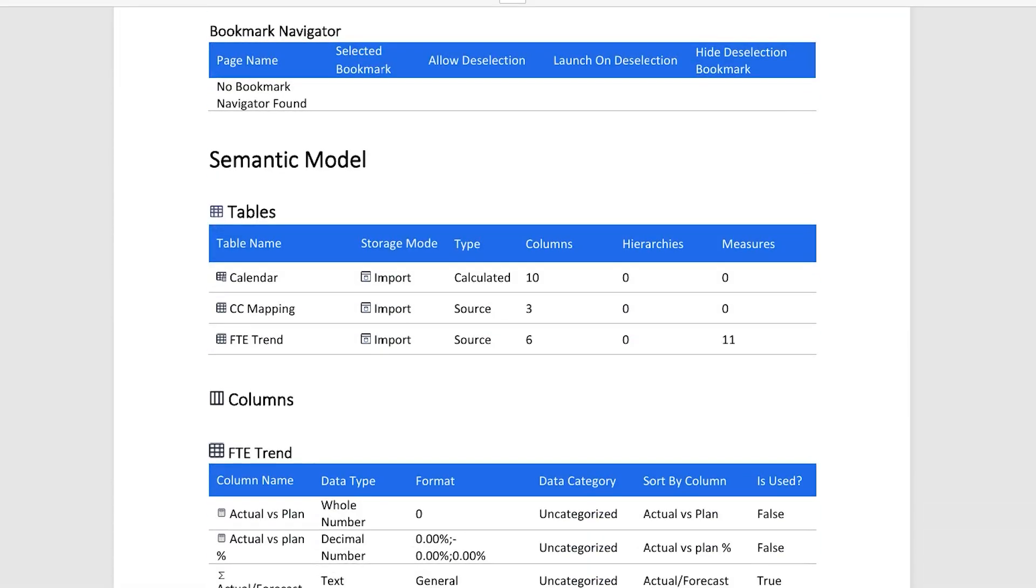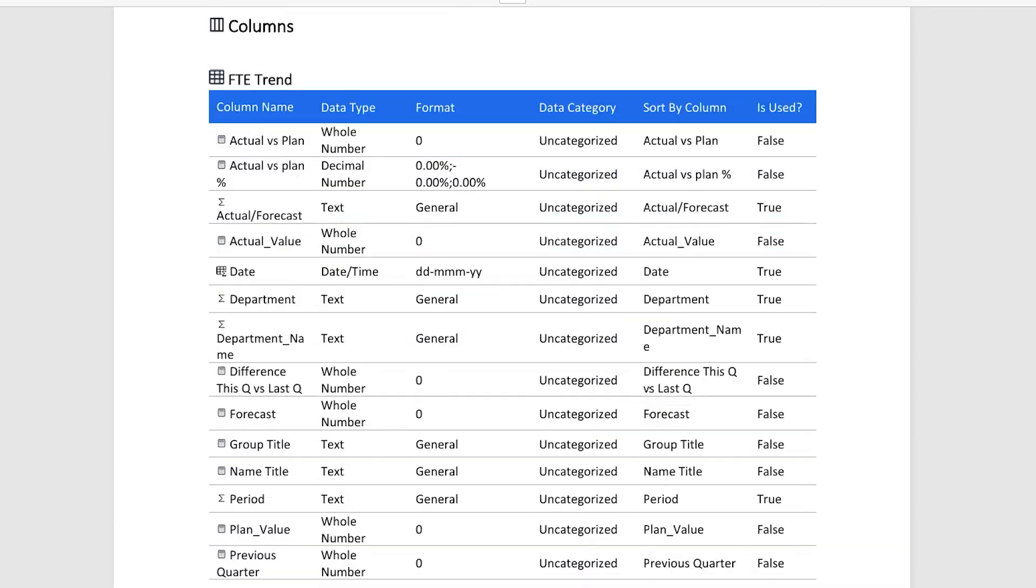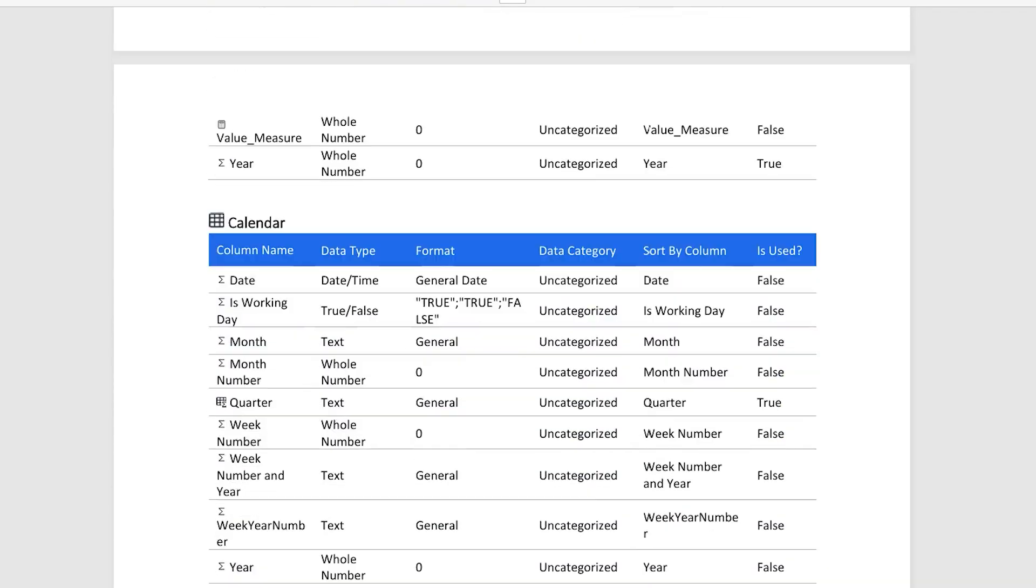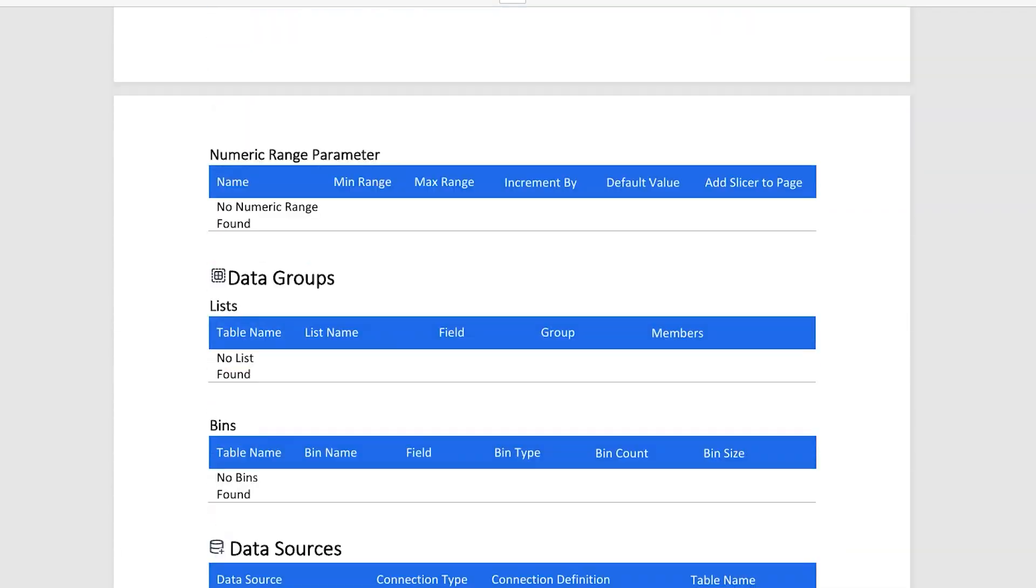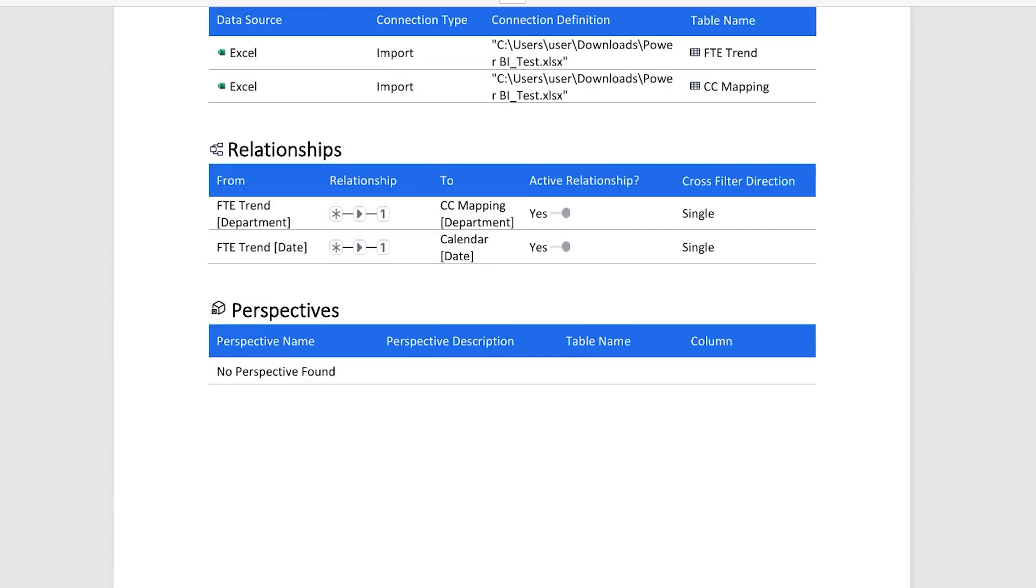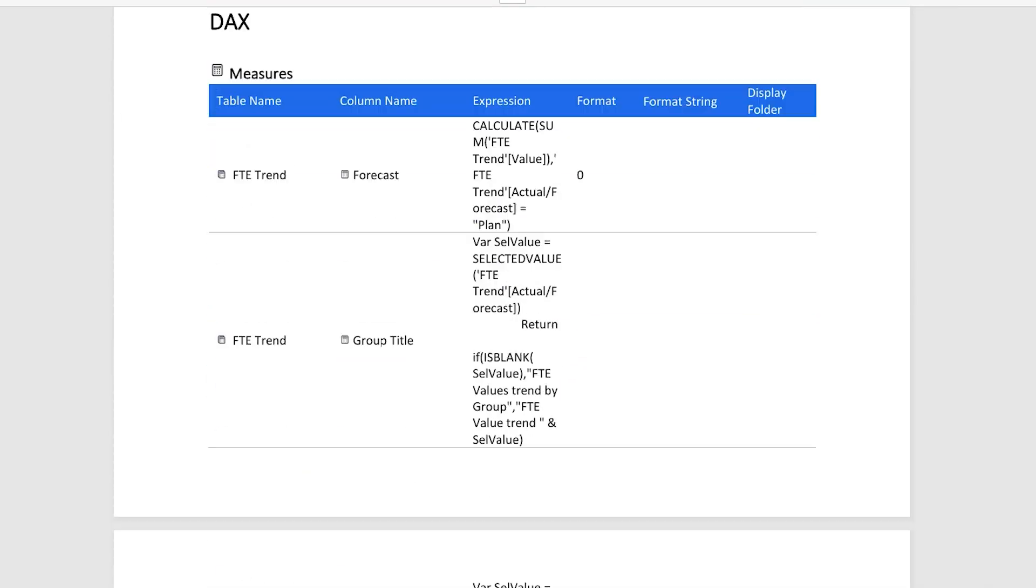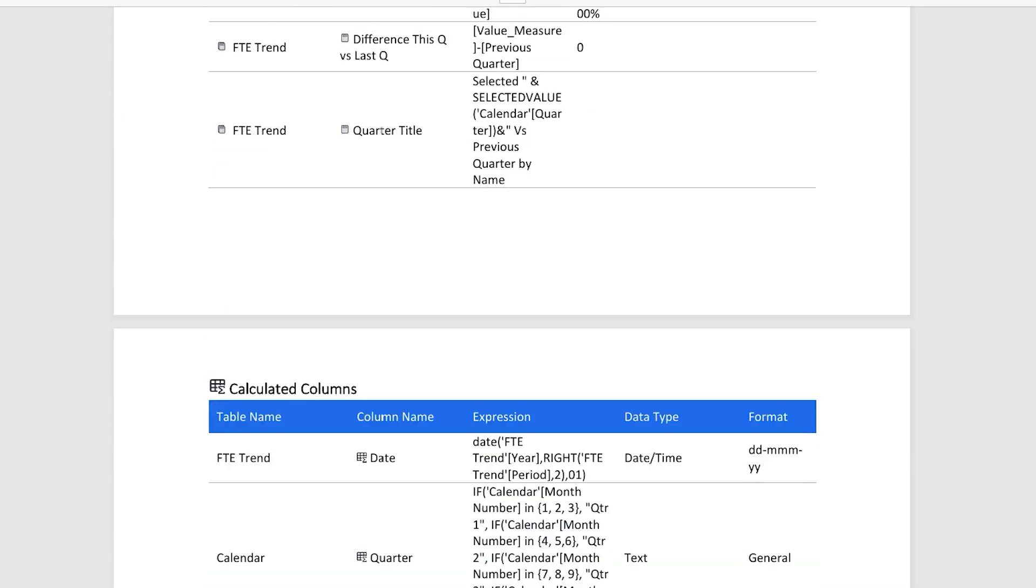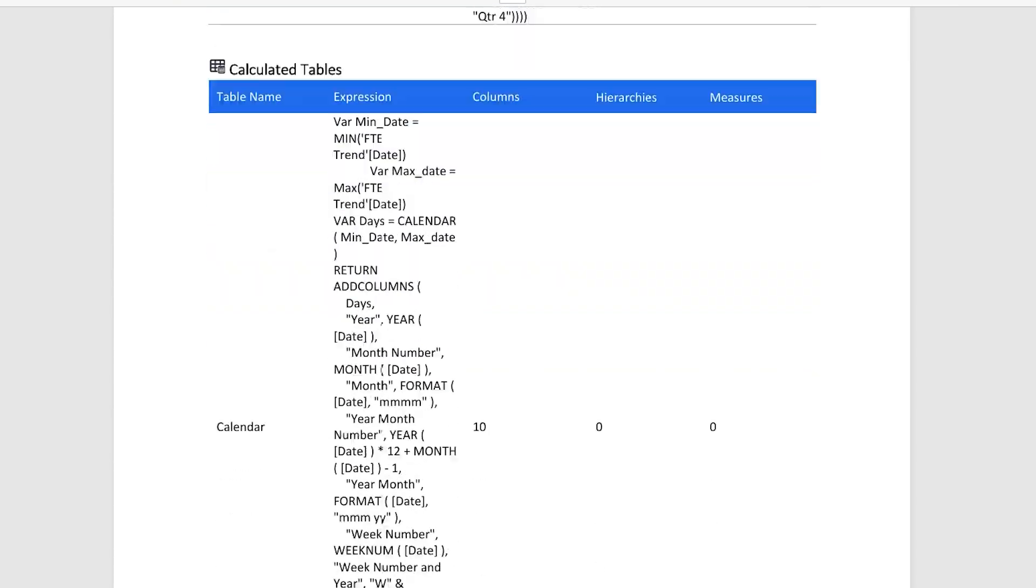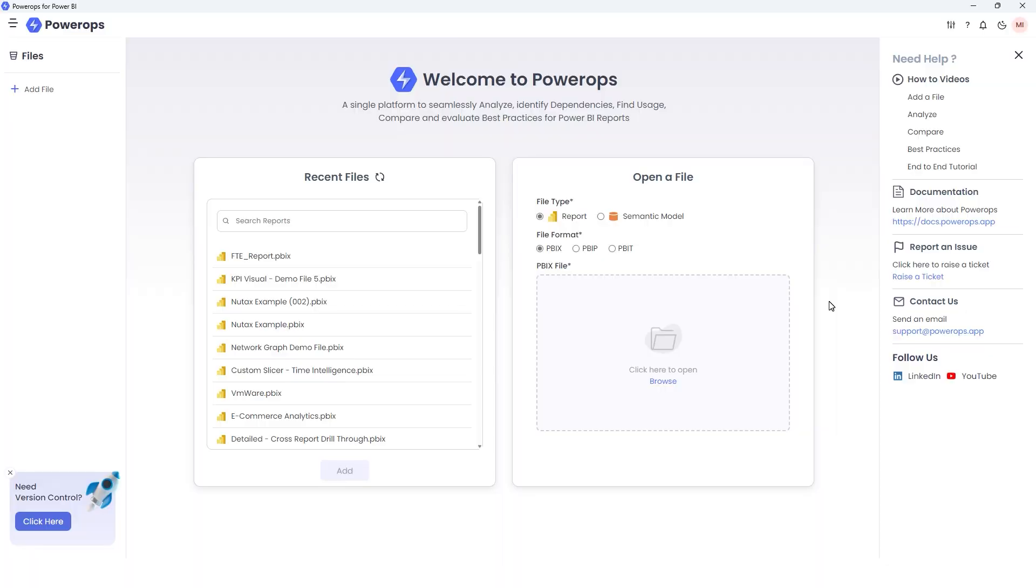In our scenario, instead of hours spent reverse engineering the report, you now have a ready-made guide to understand and update the report seamlessly. It's like having a blueprint for your Power BI report. Let's jump into PowerOps and go through the process of creating the documentation.